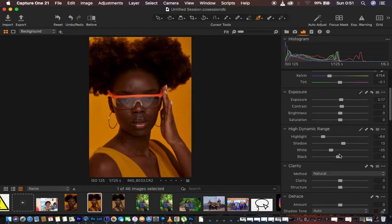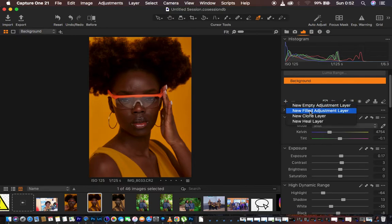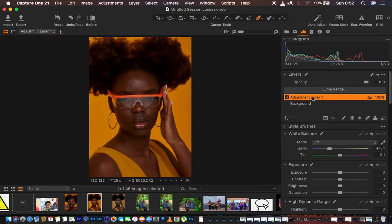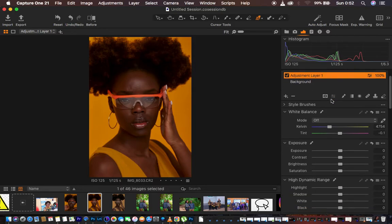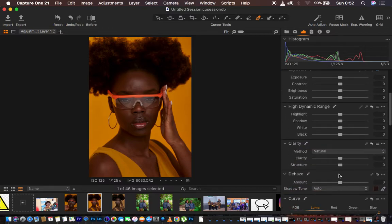Next is going to be color grading this image. I'm going to right-click and come to New Filled Adjustment Layer so that every single color grading adjustment I make is on a separate layer. If at all I go overboard, I can simply reduce the opacity of this color grading layer.